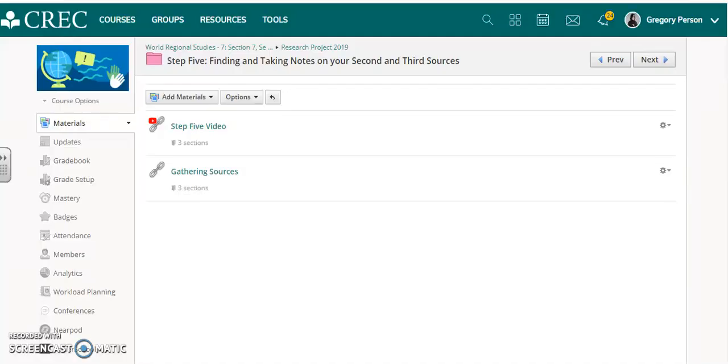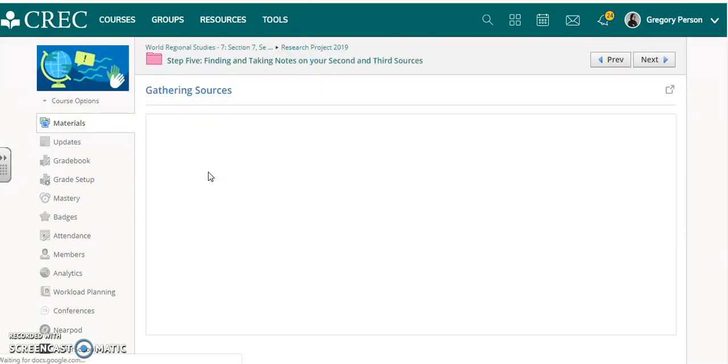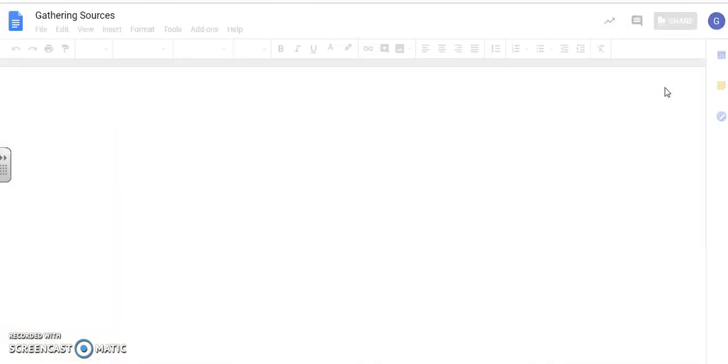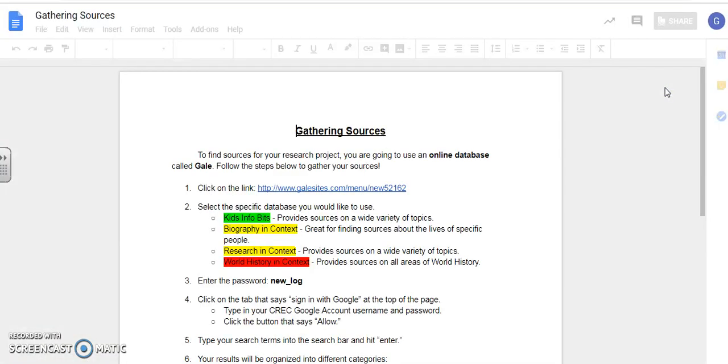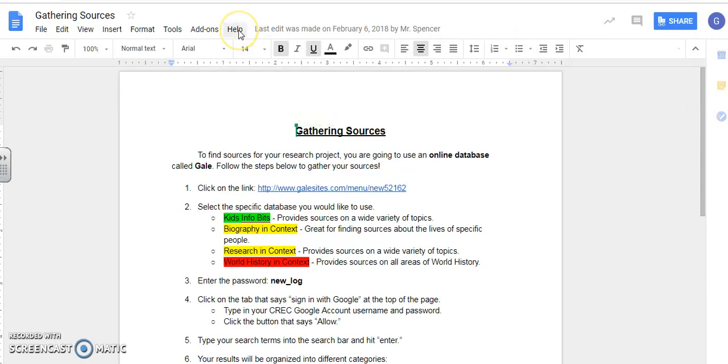Returning to the topic. First thing you're going to do is click on the link here for gathering sources and go ahead and open that in a new tab. This is a Google Doc that's going to give you a written explanation of everything I'm gonna go over in the video. So it's a good thing for you to have and I do recommend that you put a copy of this in your research folder.